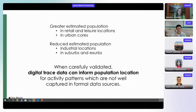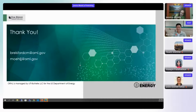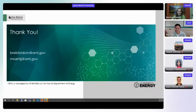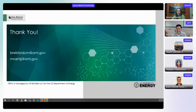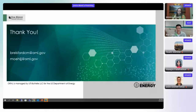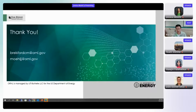The big takeaway is that this digital trace data helps us put more people in retail and leisure locations in urban cores and remove them from industrial locations and suburbs. With carefully validated data, we can use it to improve our baseline population models. Apologies for the interruptions, and thank you all for your time. Let's move on to our next speaker, Haojin from the University of Calgary.